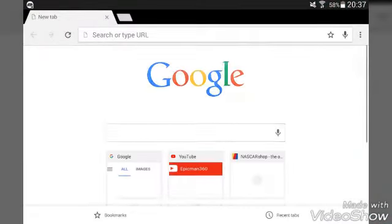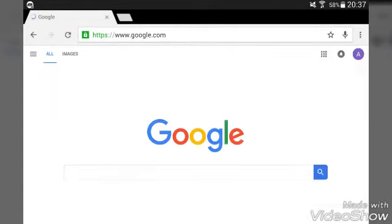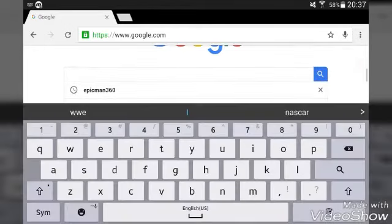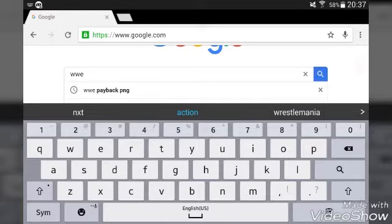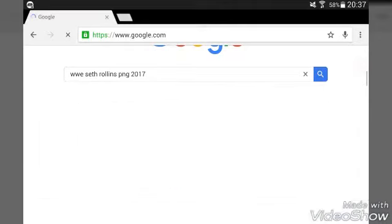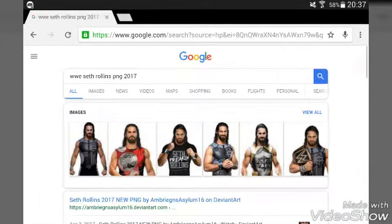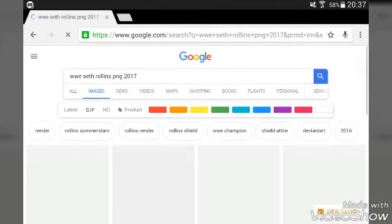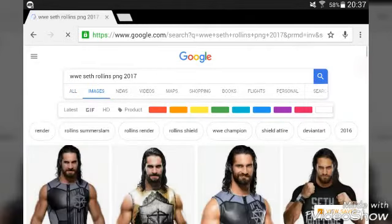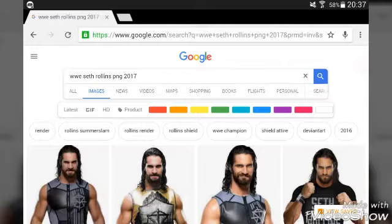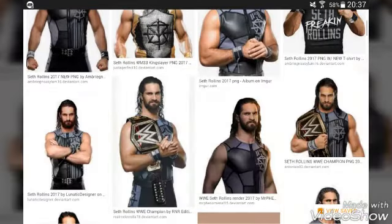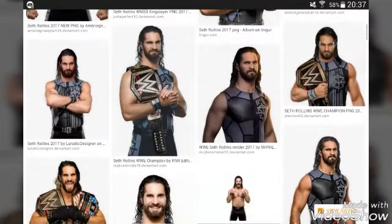First of all, you're gonna go to Chrome, go to Google, and then search up a superstar. I'm just gonna do Seth Rollins — search 'Seth Rollins PNG'. You put PNG too; I always think it's PGN but it's PNG. Choose whatever picture you want.